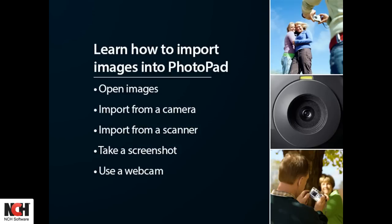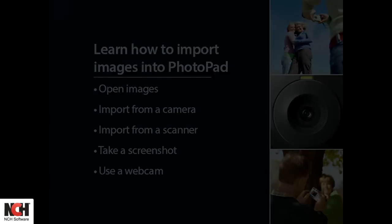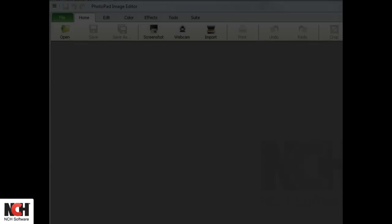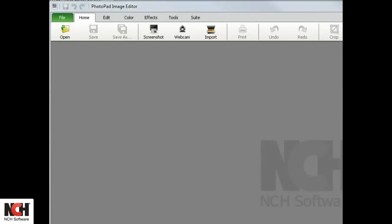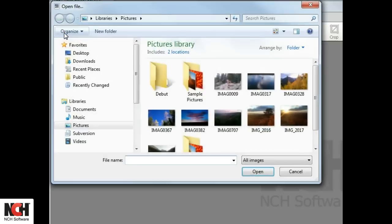Opening an image in PhotoPad is easy. All the tools you need are on the Home tab toolbar. If the image exists on your hard drive, simply click the Open button.